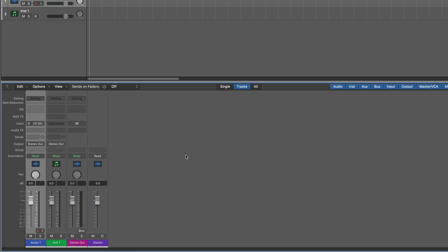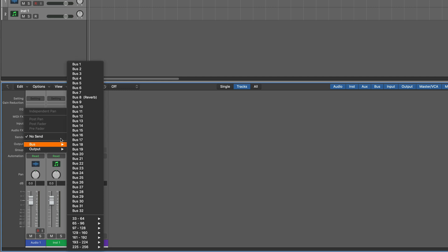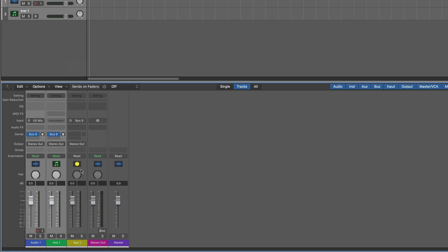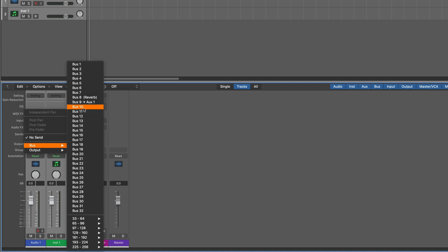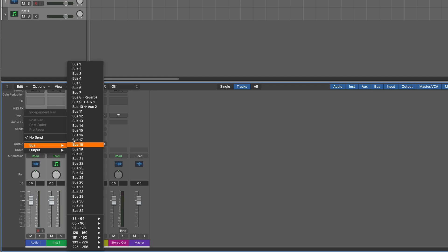So I have an empty project here with one audio track and one instrument track. I'm going to select them both. In the sends field, I'm going to start by setting up a bus routing. I'm going to choose to start at bus nine, but of course you can start anywhere you want. There's the first aux track that it's created. I'm going to just stereoize it, and I'm going to repeat this and create eight sends and stereoize these. So let me just do that real quick.